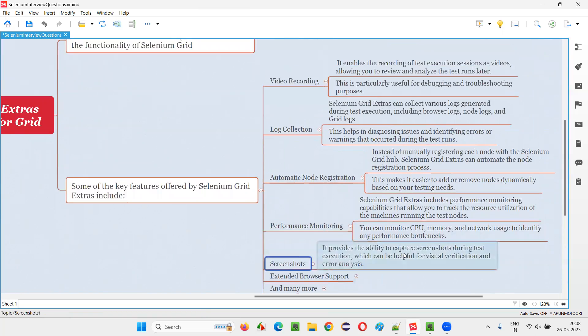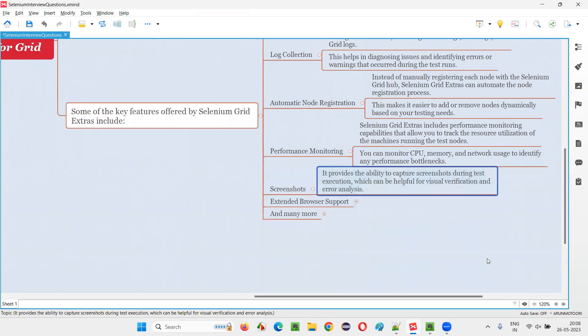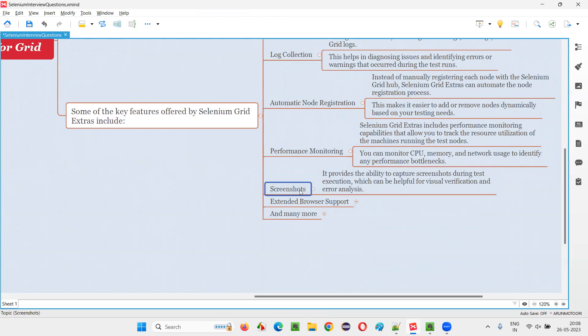Then screenshots. It can capture screenshots during the test execution for visual verification and error analysis. As a proof, we can also use them.